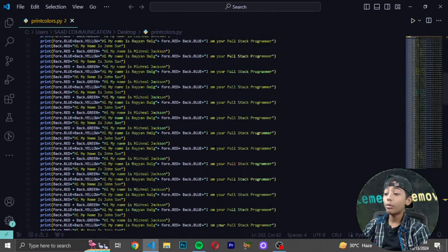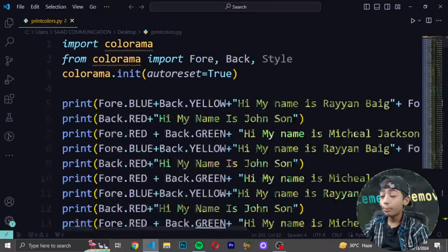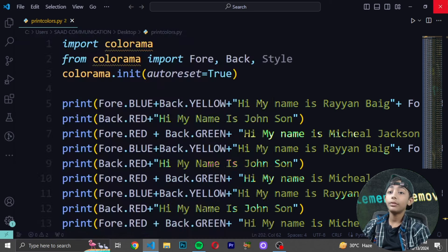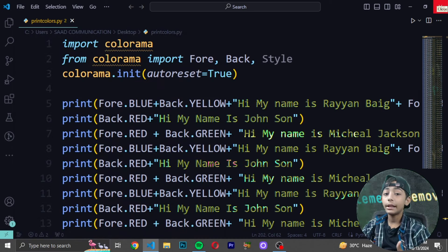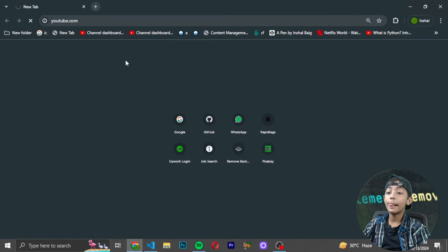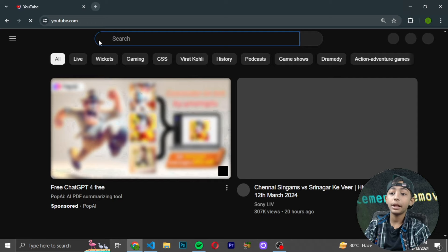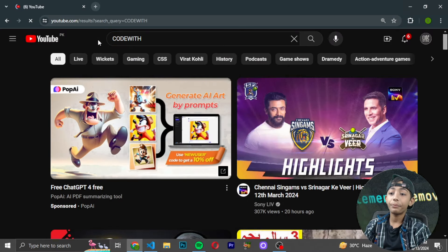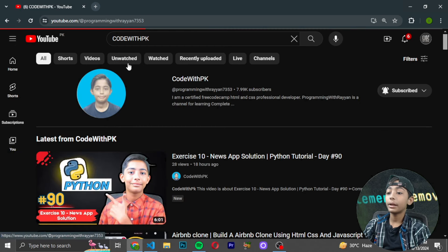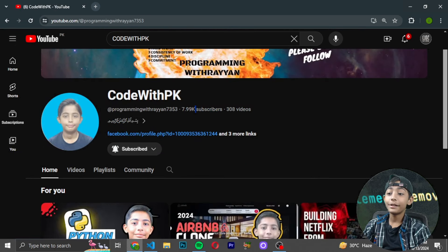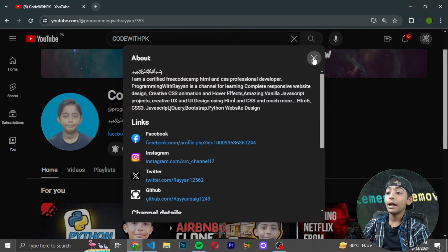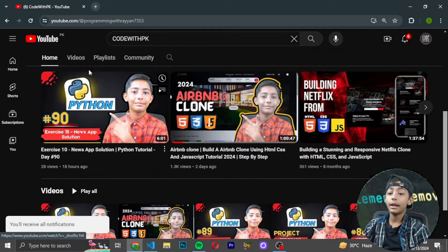In today's video I showed you how to print colors in text using Python. If you liked this video please like it, share it, and subscribe to my channel — search 'Code with PK' on Google. We currently have around 800 subscribers so please subscribe and hit the notification bell.